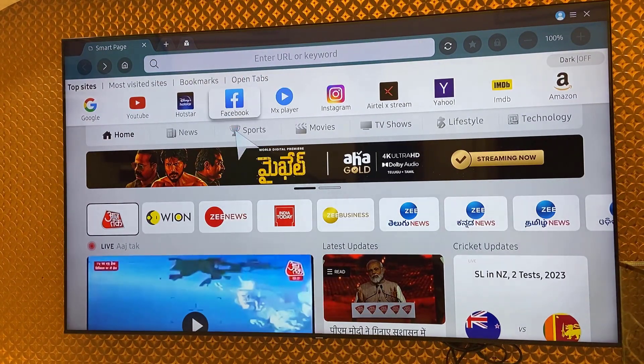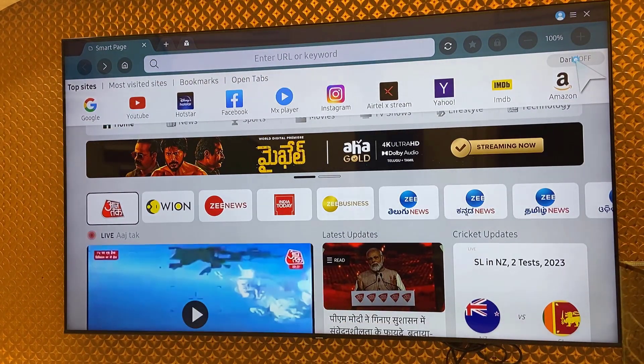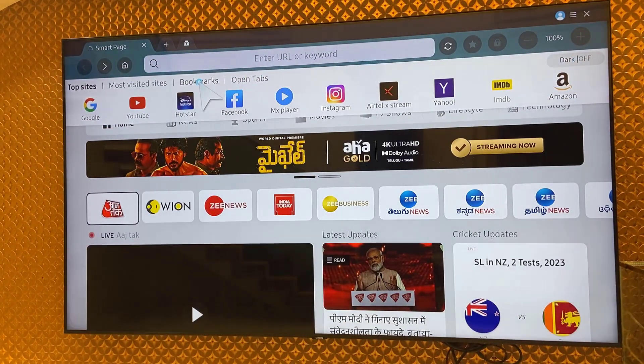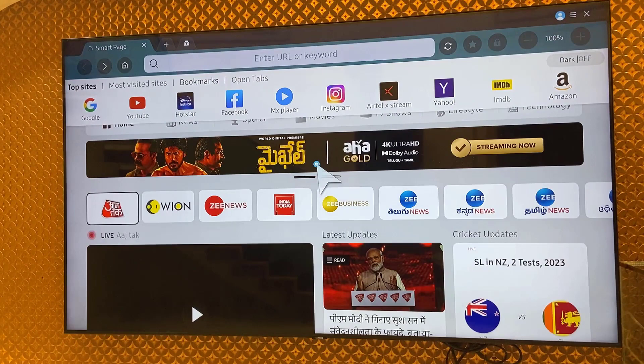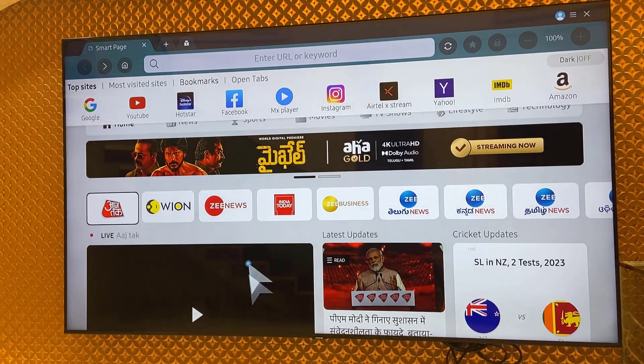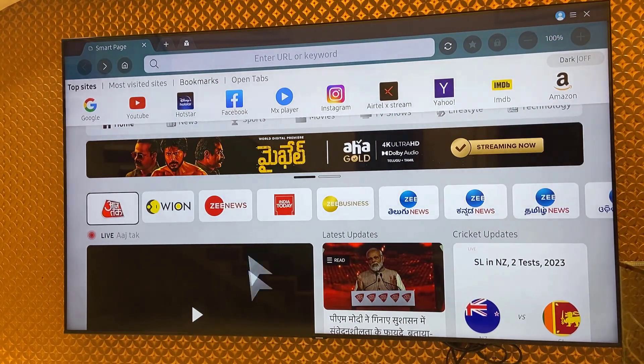So you can use this browser and this browser is also working fine. No problem. You can read your website, you can open your website, and you can go through Google,